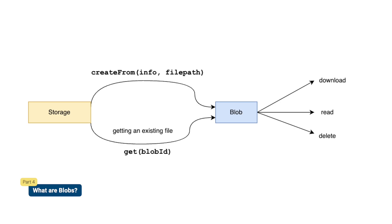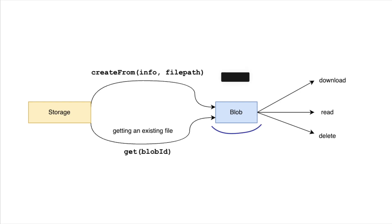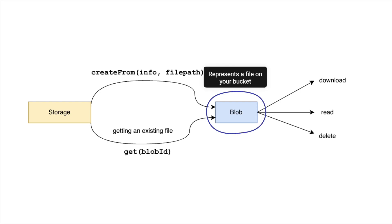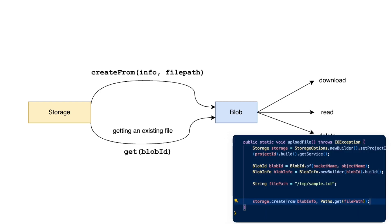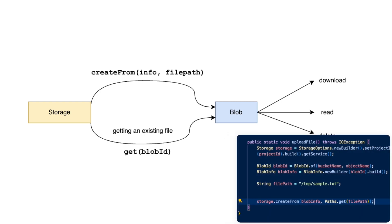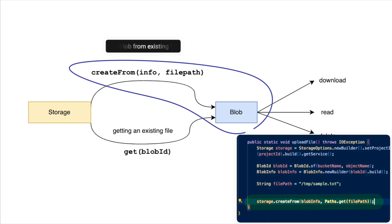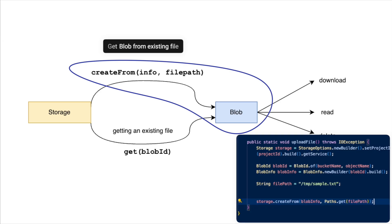So in the example we just discussed, we use the term blob a lot. So let's just take a minute to discuss what exactly a blob is. The blob class represents an object stored in a bucket. In almost all cases, we'll be using this class to interact with our files on cloud storage. Although we didn't use it in our previous example, the storage dot create from method actually returns a blob instance.